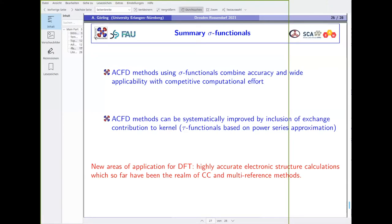Thank you, very interesting talk. My background is not so much wave function methods but rather Matsubara formalism and thermodynamic Green's functions — quantum electrodynamics. I have a bit of trouble understanding what is really meant by exact exchange. Obviously, in quantum electrodynamics there are several different diagrams. Is there a way of relating the expression you've shown for exact exchange to what one usually understands from perturbation theory in QED?